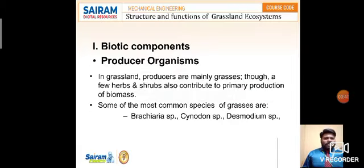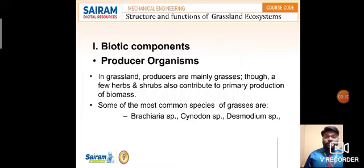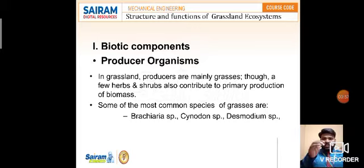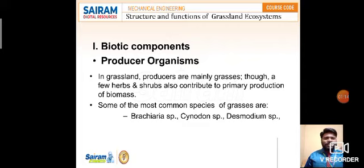So first, biotic and abiotic components. We have already seen these in the previous video. Non-living organisms present in the ecosystem are called abiotic components, and living organisms present in the ecosystem are called biotic components. Now let us look at these in a little more depth.